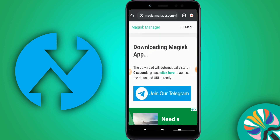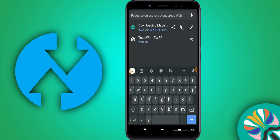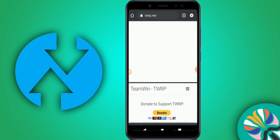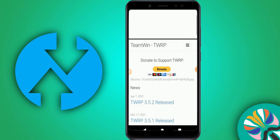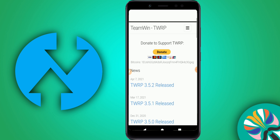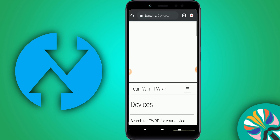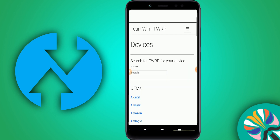Now let's go back to the browser because we need to download another application. Type twrp.me and click on it. You'll see the Team Win TWRP page — click on the menu in the top right corner, then click on Devices.